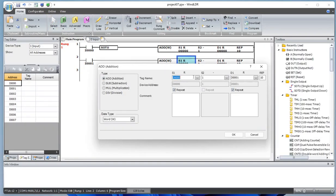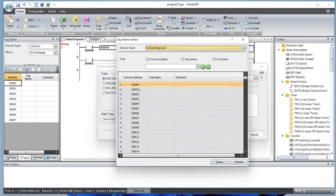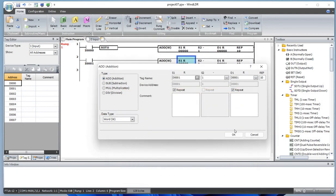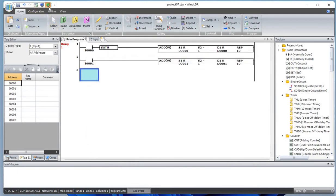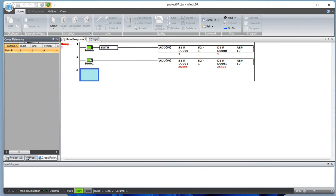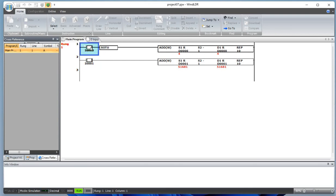This source should be data register D1 and save to D1. Let's run the simulation. Since input I1 is on, it's counting very rapidly and adding to D1. Now let's turn it off. The other one — using SOTU — is counting only on the rising trigger. That's the difference between using SOTU and not using SOTU.